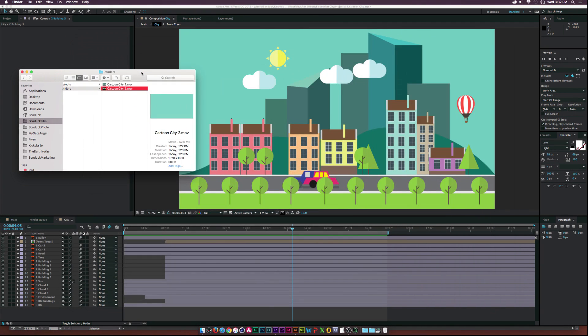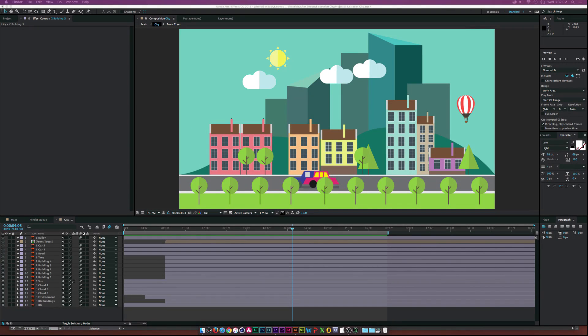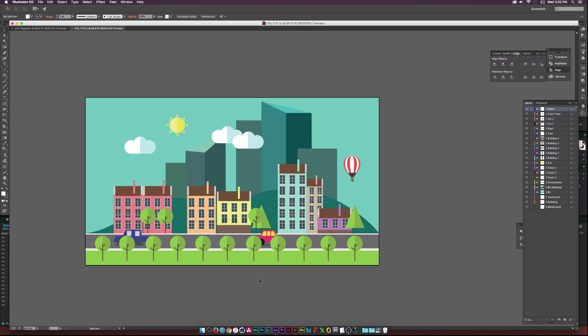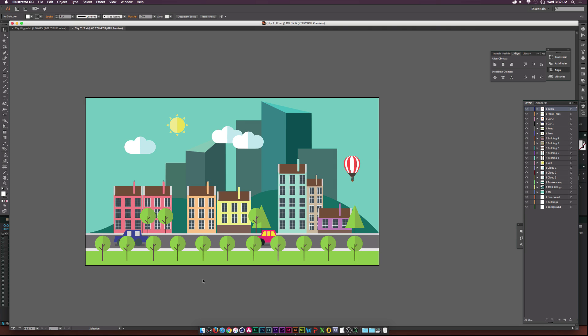Okay, so this is a part two. In the previous tutorial, we learned how to create a city just like this in Adobe Illustrator. And if you haven't watched it, please click the link in the description or on the screen now. You will need to watch that video in order to do this tutorial if you want to start from scratch.